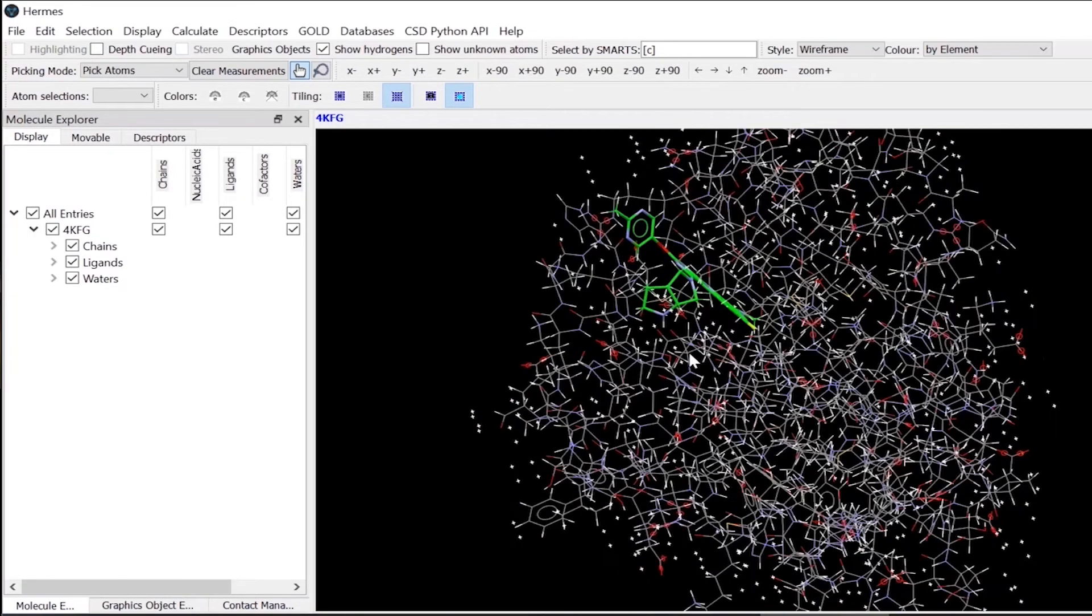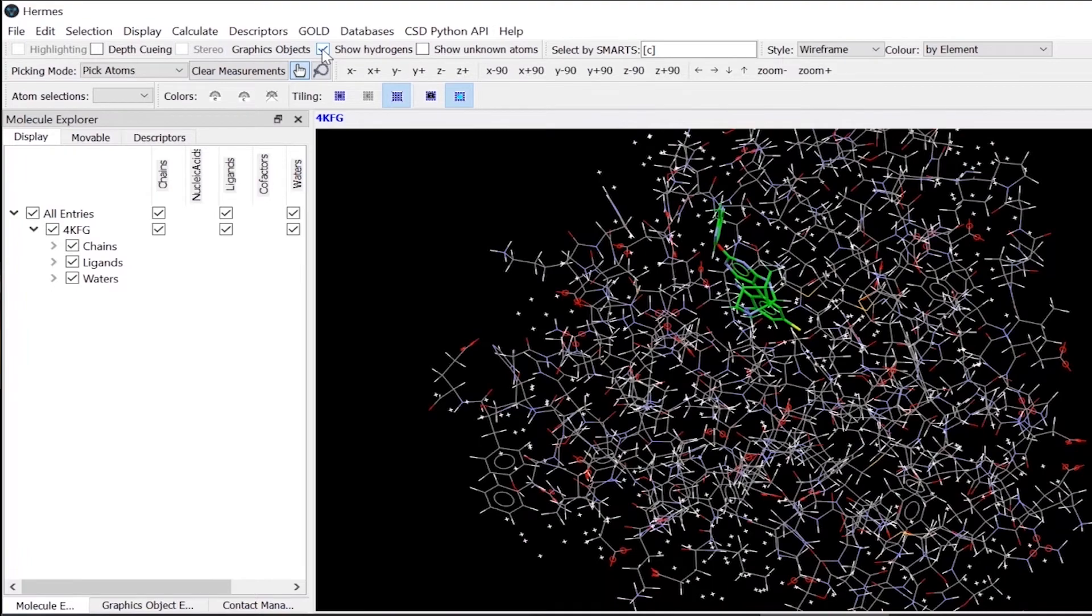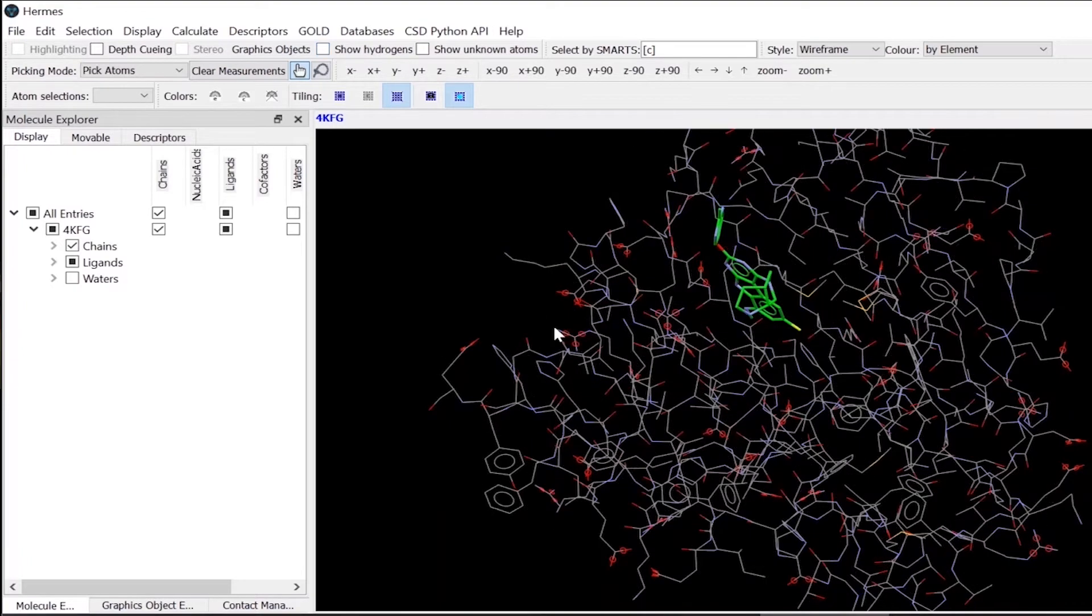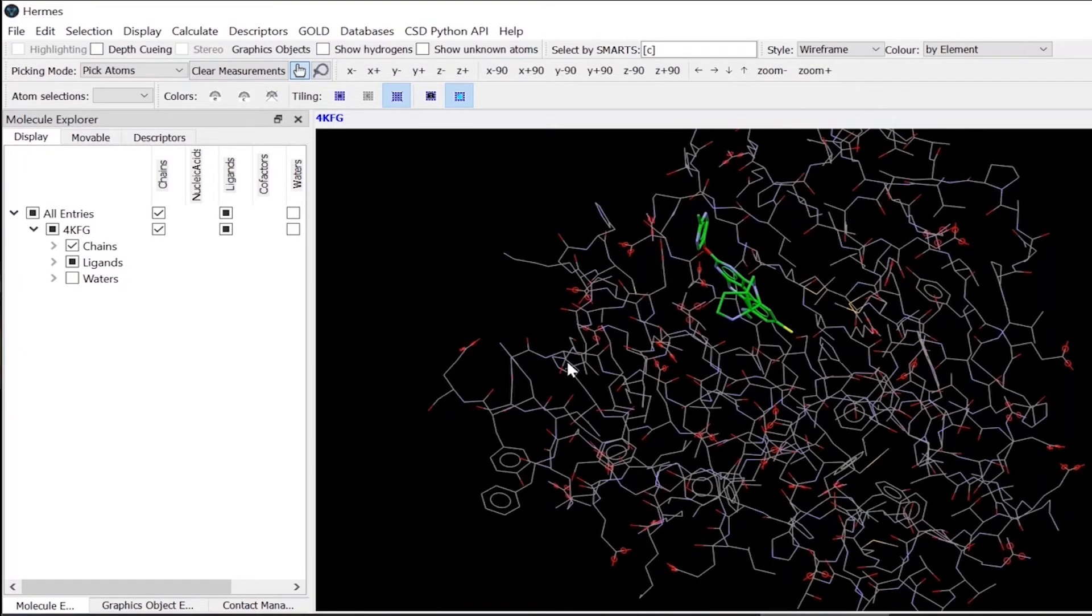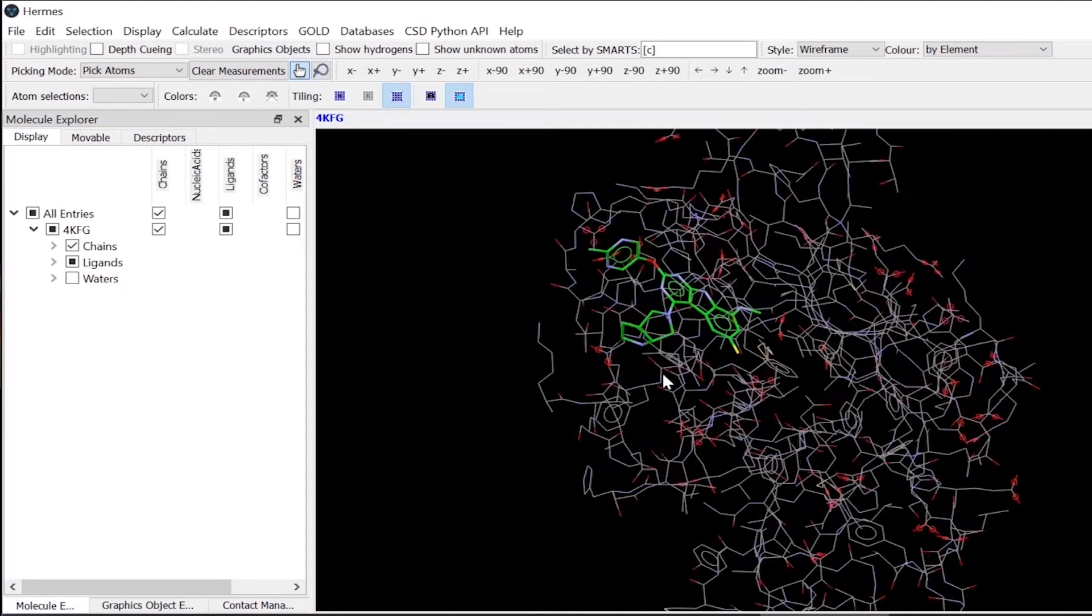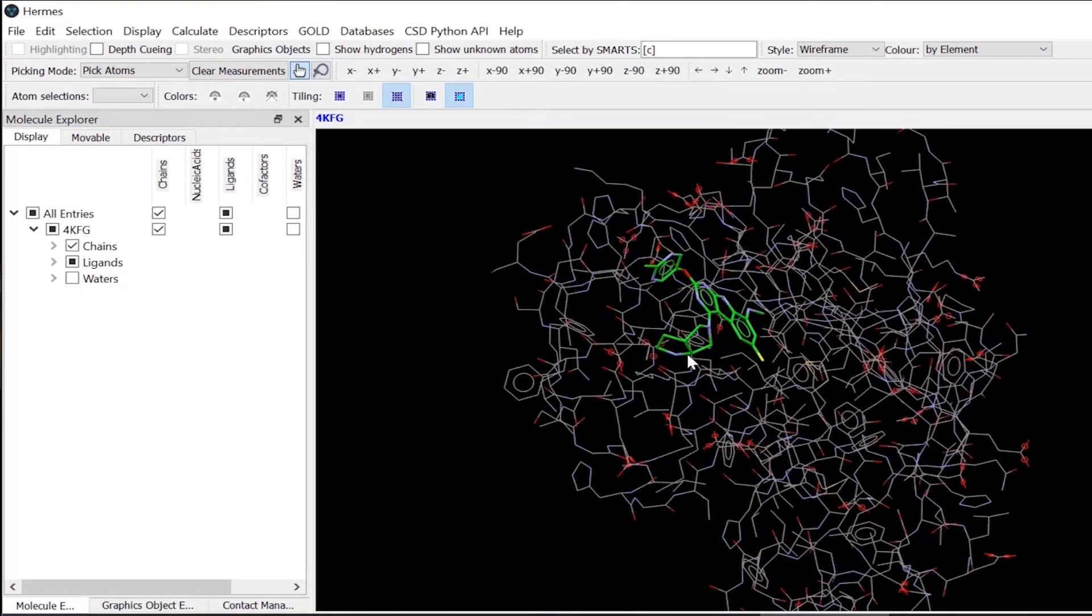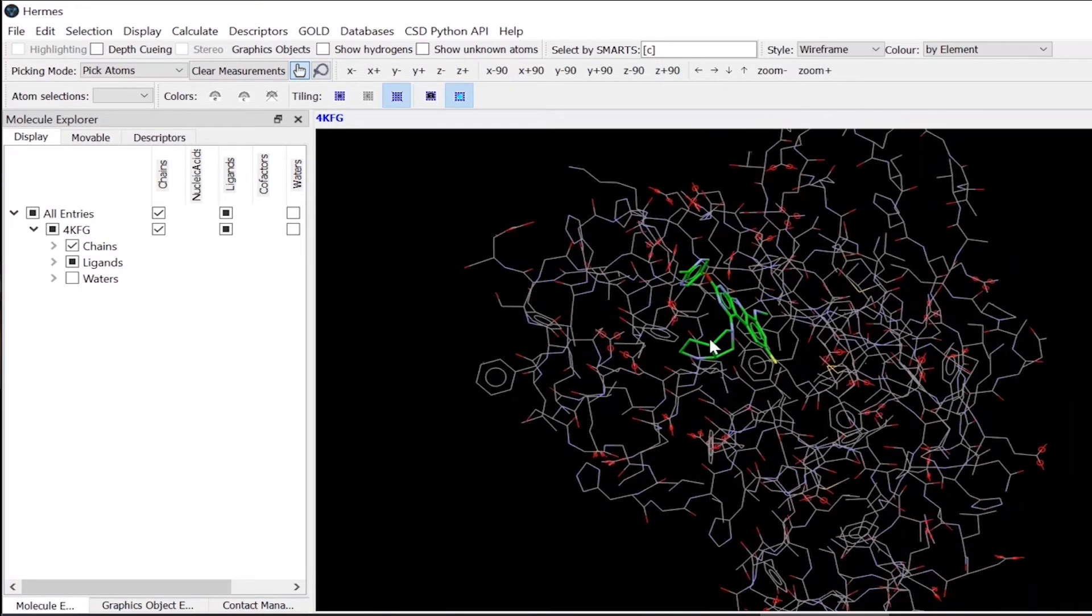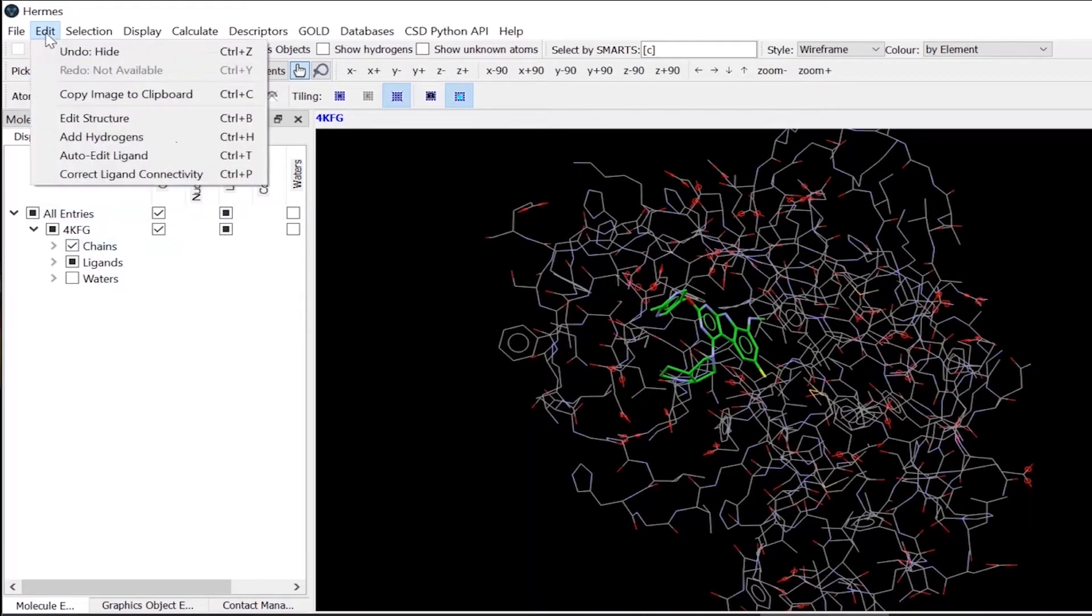So then we can, for clarity, turn off the hydrogens from here. Similarly, you can also edit or check the geometry of the ligand molecules here, which you can do from this edit button.